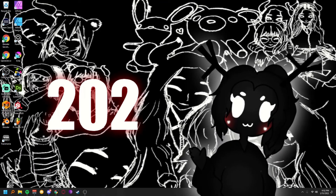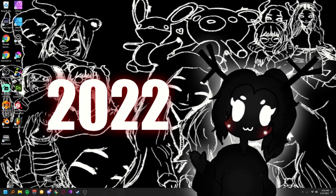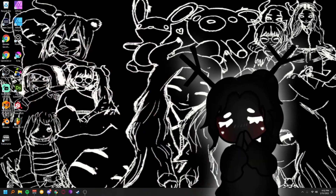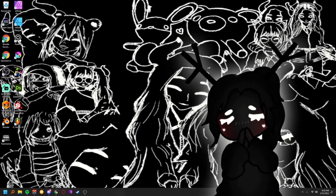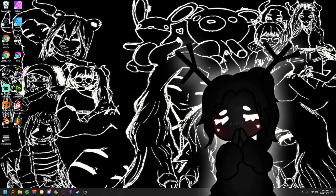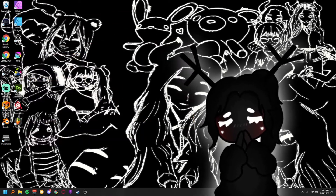It's 2022 and you want to know how to do VR on Omegle. I don't know how relevant this trend is anymore, but there are people still asking and still following the tutorial, and things have changed so we're going to update this video.